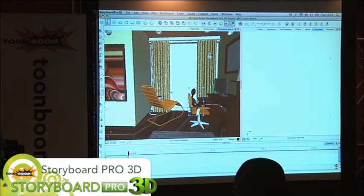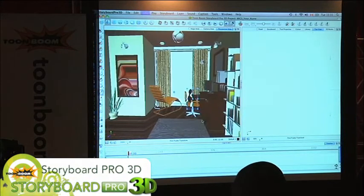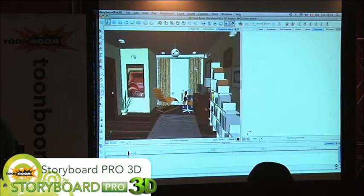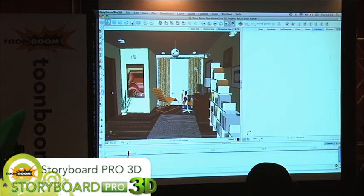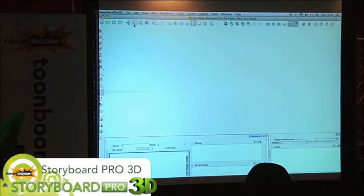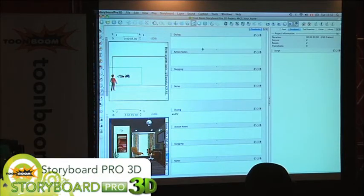The cool thing about this is, of course, if you want to do any camera moves or if you want to incorporate all of the other storyboard stuff that's cool — like your captions and everything — then you can use the captions, you can use everything else, and you can still export to your PDF file.